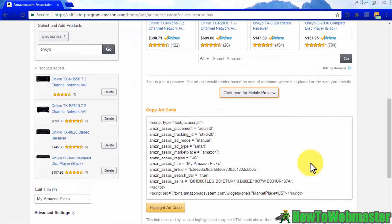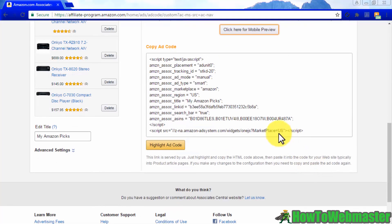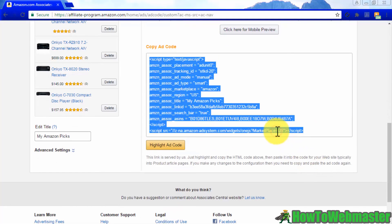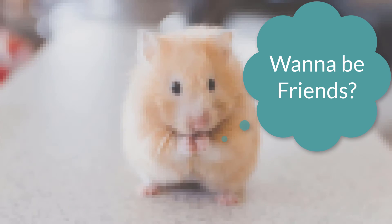Custom ads will also allow you to directly copy the ad code from the ad editor page, so you can just insert it later into your Amazon affiliate website.